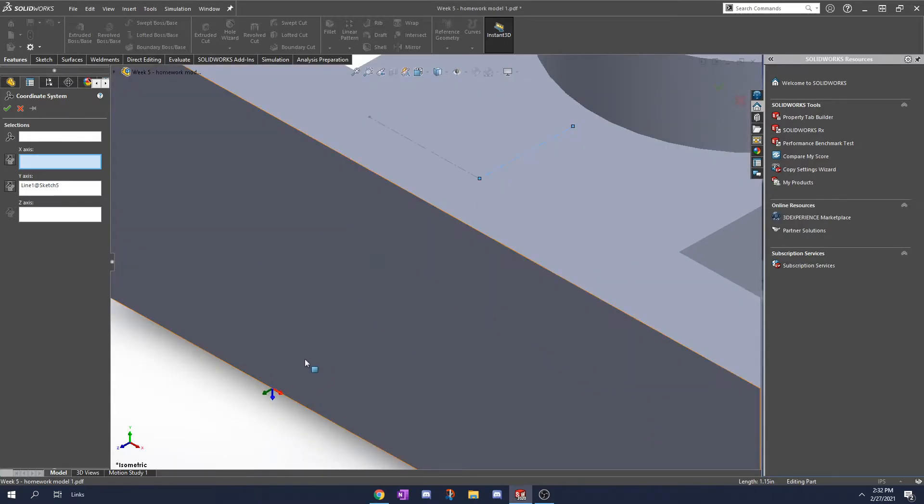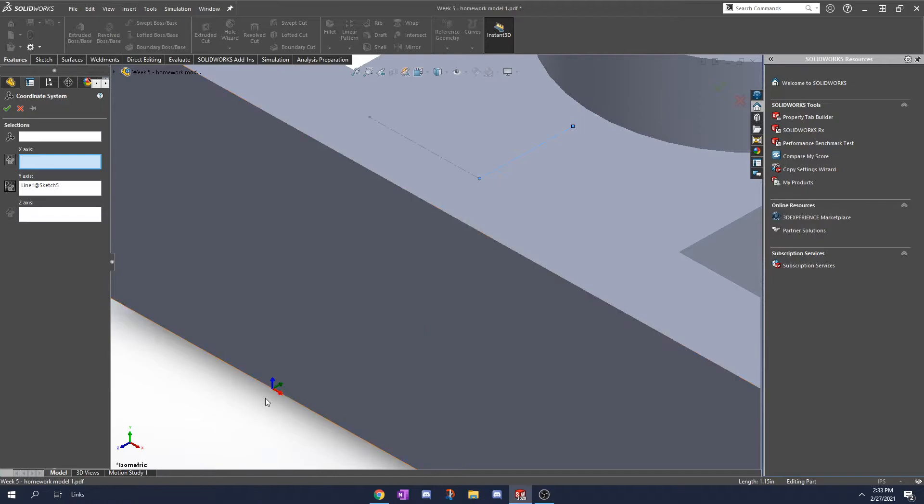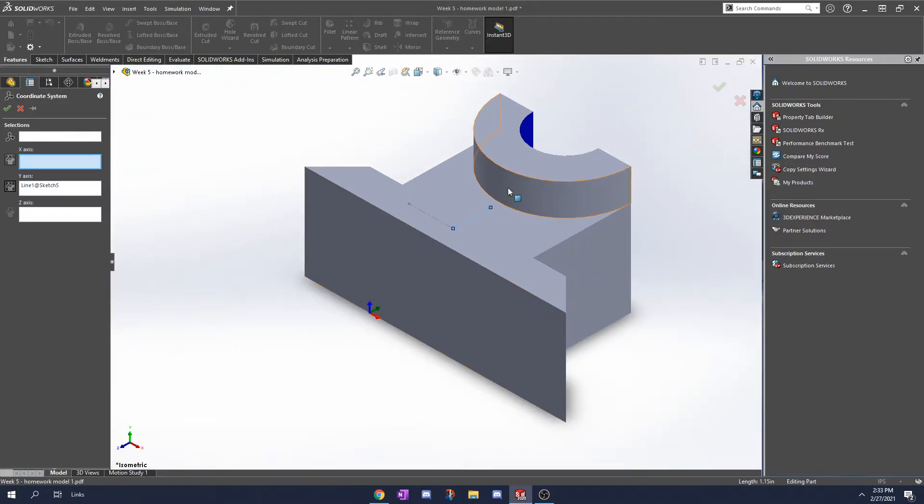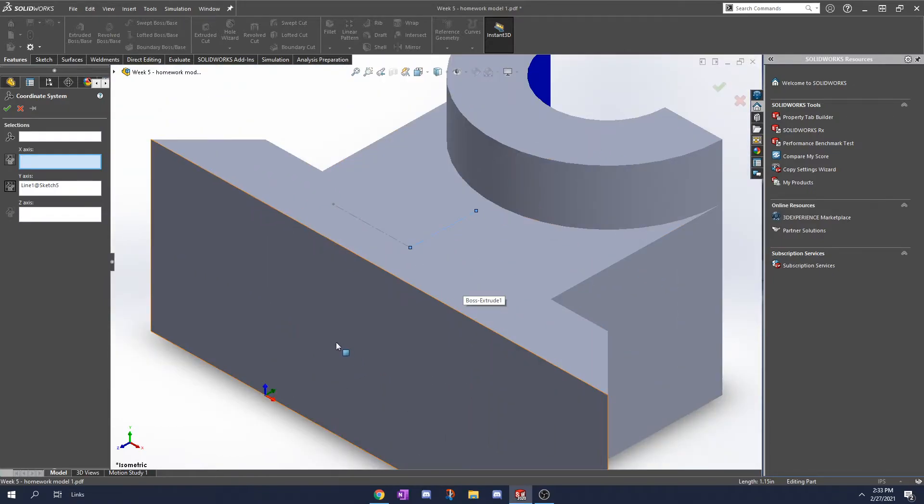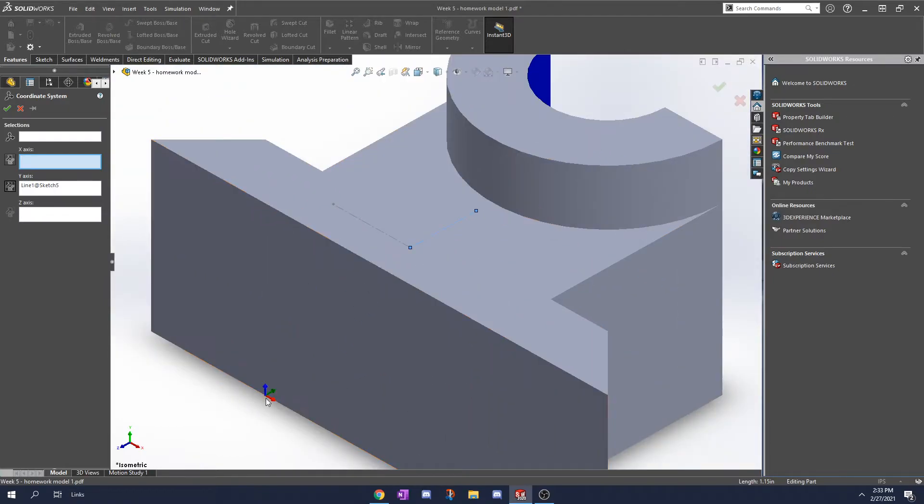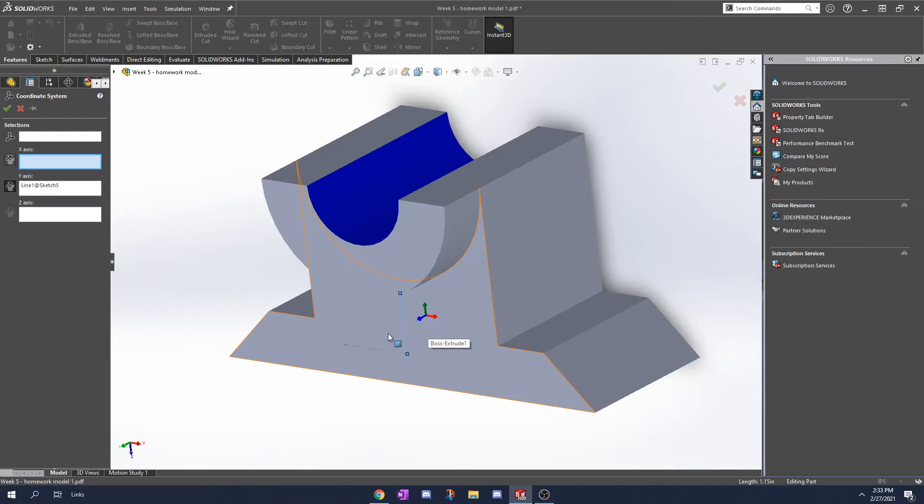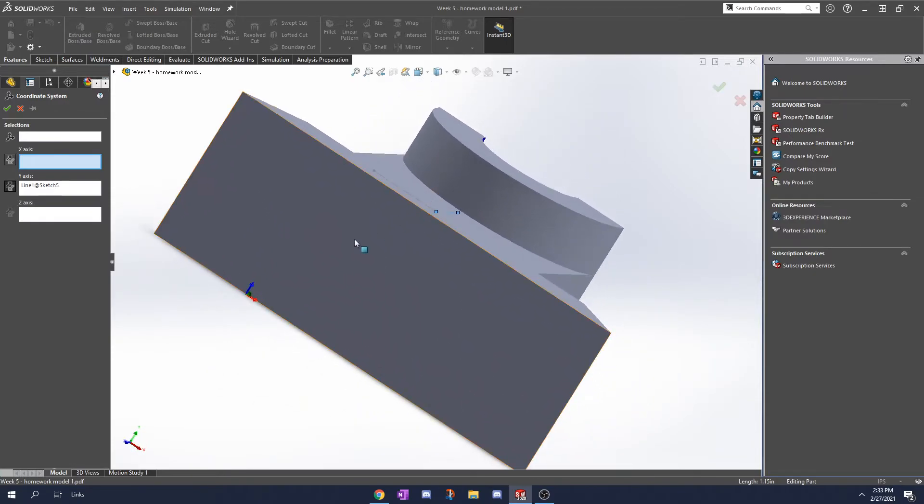So now it's pointing the Y in that direction. I don't like that so I'm going to reverse it. So now the Y is pointing up. Really everything else looks fine. Y, X, Z and that looks fine to me.